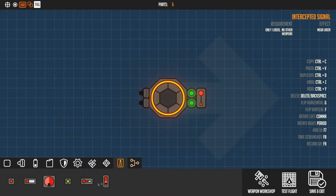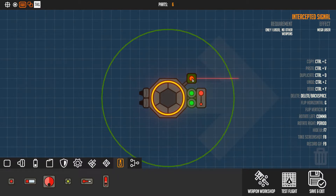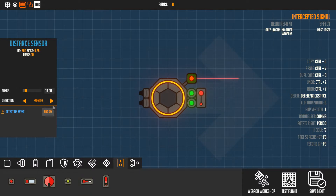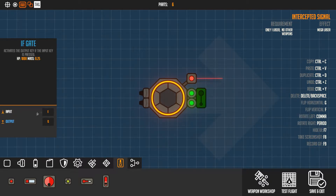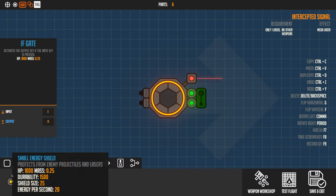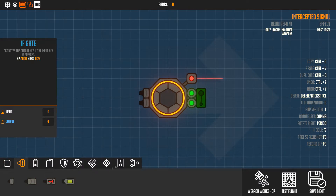The if gate has quite a lot of cool uses. You can use it with sensors - for example the distance sensor. If the range is 10 and it collides with something, you can set the detection to enemies, sumo border, own drone, terrain, or terrain and enemies. So if it detects something in a range of 10, and you set the detection event to output Q, it will output Q when it collides with an enemy.